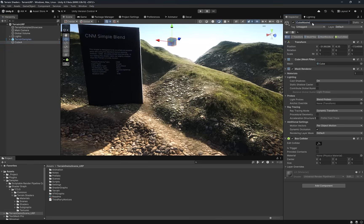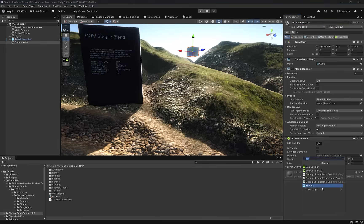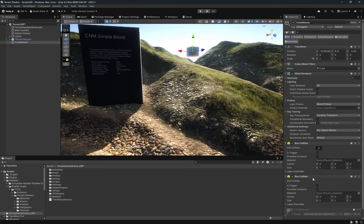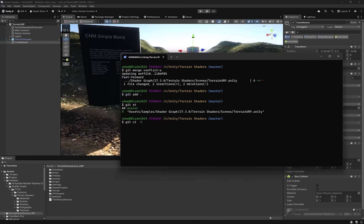But why don't we make some more changes? I'm going to rename the cube to cube master. I'm going to drag it around just a little bit here so it's a bit different. And then why don't we do something extra? Why don't we add another box collider to it? Then I can come back to the terminal and we can add the scene again and we can make another commit on master. Let's say master changes.